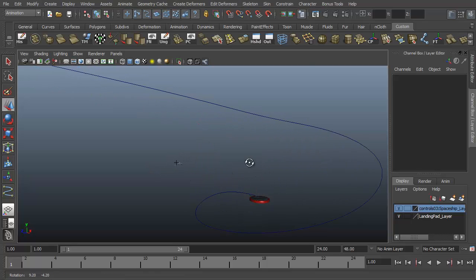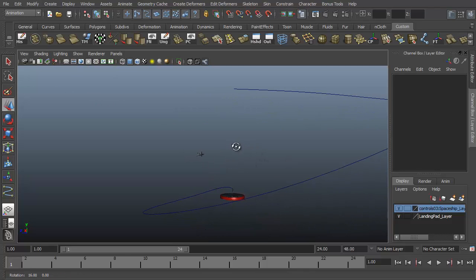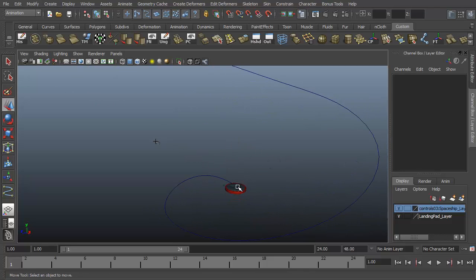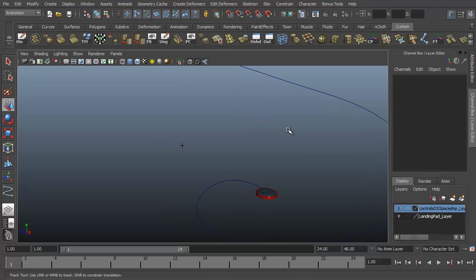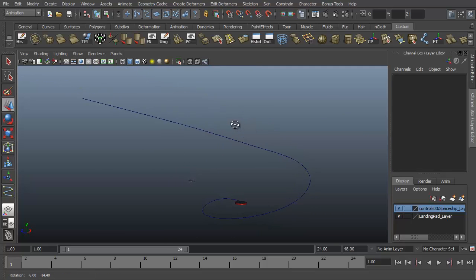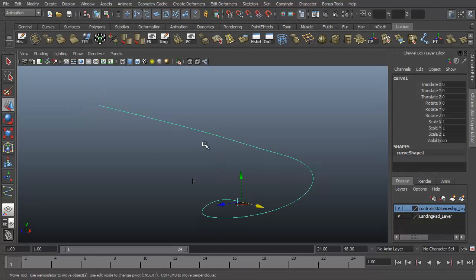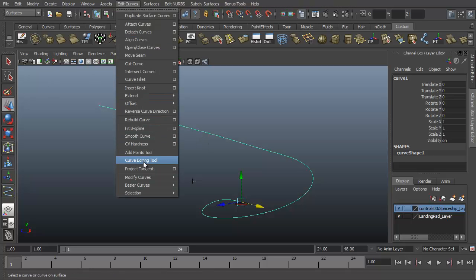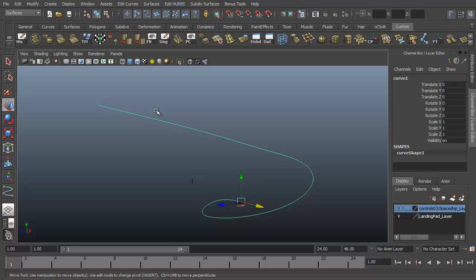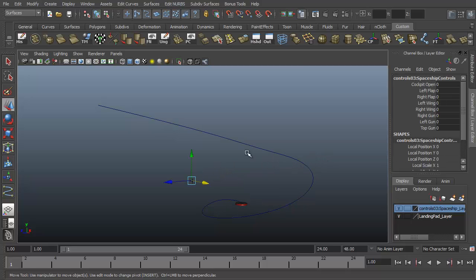So before we attach the ship to the curve, because I started the curve at the landing gear and worked my way out, the curve direction starts at the landing gear and flows out the same way that we created the curve. And so whenever I attach the spaceship to the curve to use it as a motion path, it will assume the beginning of it will be down here at the landing pad. So I need to actually reverse the curve's direction to make sure that it knows that the curve starts way out here in space and that's where the ship should start on the curve. So I'll select the curve, I'll go to the edit curves menu and choose reverse curve direction. So just by clicking it nothing visible will change, but it will reverse the direction of the curve so that the spaceship when it's attached to the curve will start out here.